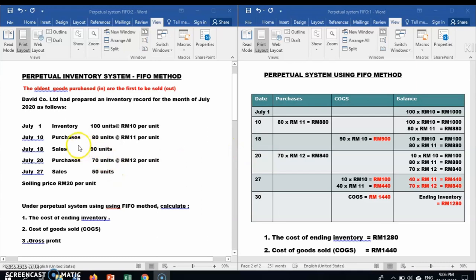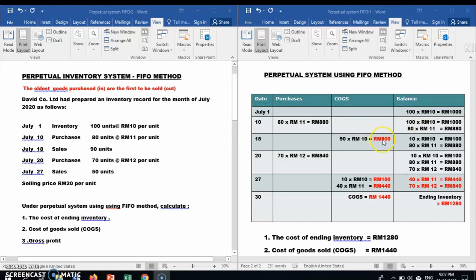On 18th July, the company sold 90 units, which we record in the COGS column. Based on the FIFO method, the oldest goods purchased are the first to be sold, so we take from the oldest item — the 100-unit batch — and take only 90 units from it.